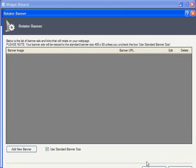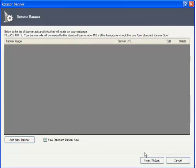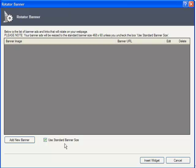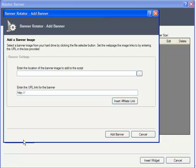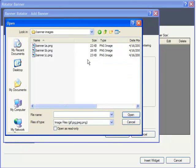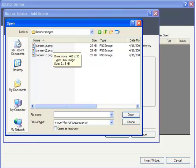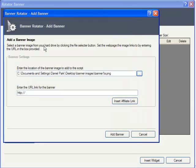Note that I have this box checked to automatically resize my images to the standard 468x60 banner size, and for best results, your images should probably start out that way. So I clicked on Add New Banner, and here I can navigate to my first banner. I have a collection of XSite Pro banners I'm going to be using, and I'll be adding a URL for each banner's link.